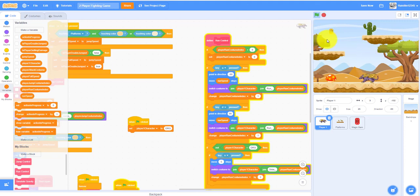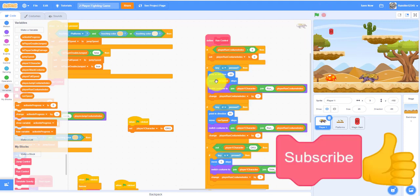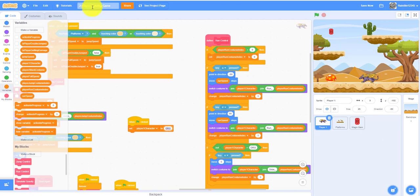Thank you guys for watching! Please like, share, and subscribe. See you in the next video — Part 3 of the two-player fighting game!